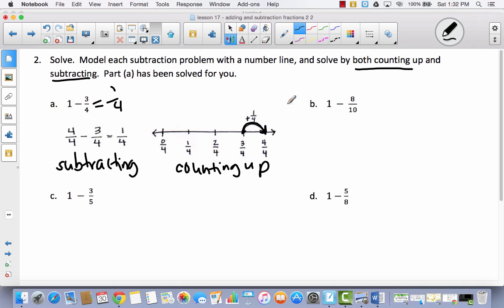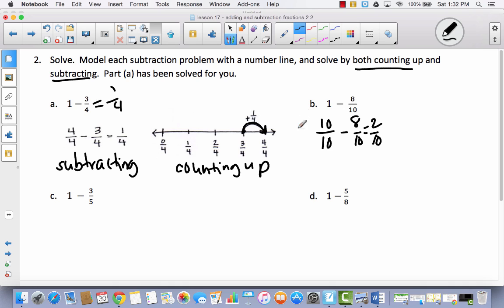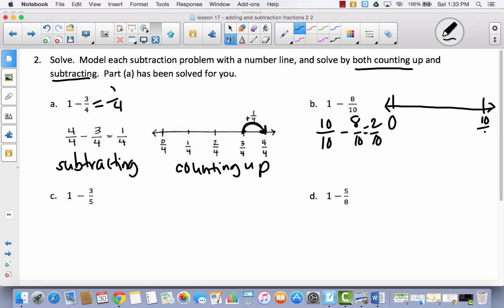We're going to do the same thing — start by subtracting. I've got one whole. If I'm taking away tenths, I'm going to convert the whole to ten-tenths, which is the same as one whole, and subtract eight-tenths, which gives me two-tenths. So this is just basic subtraction. Now we're going to use the counting up strategy with a number line, starting with zero, and I'm going to label the end ten-tenths, which is the same as one whole.